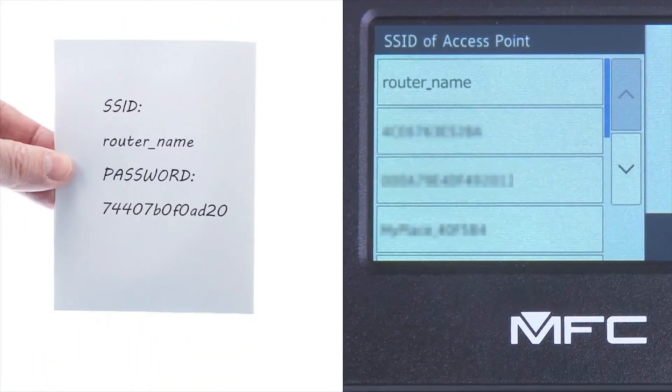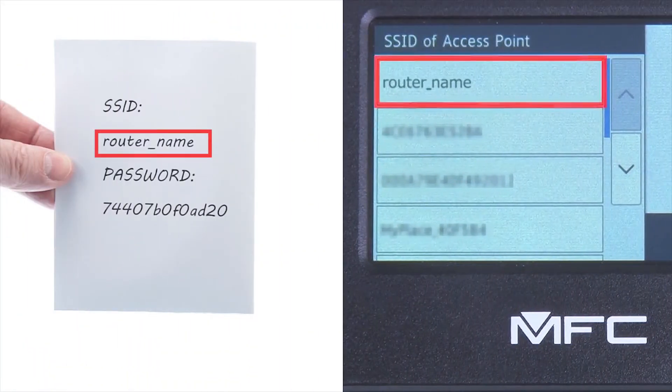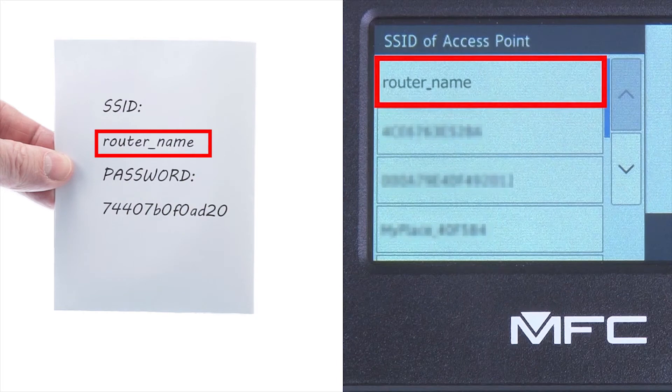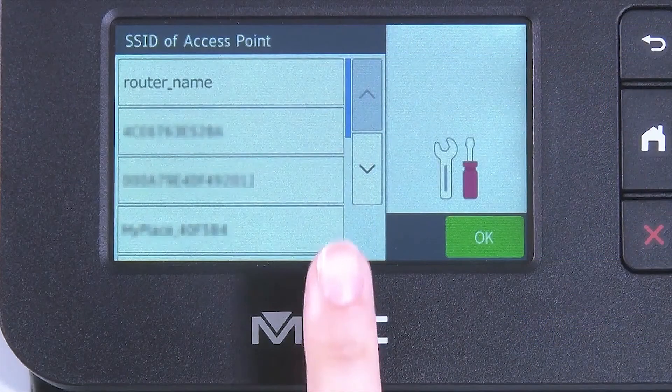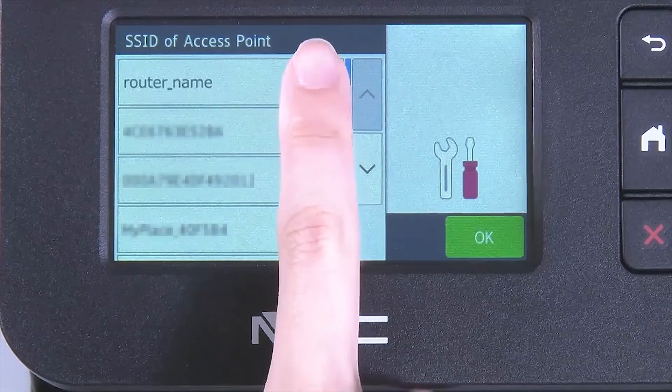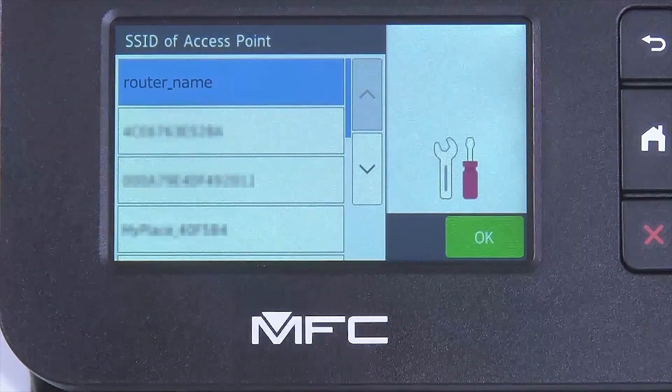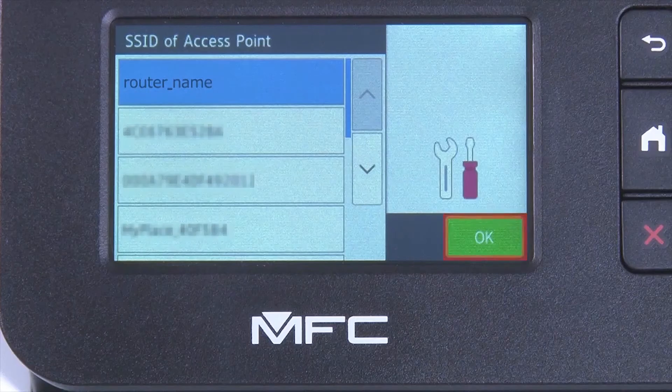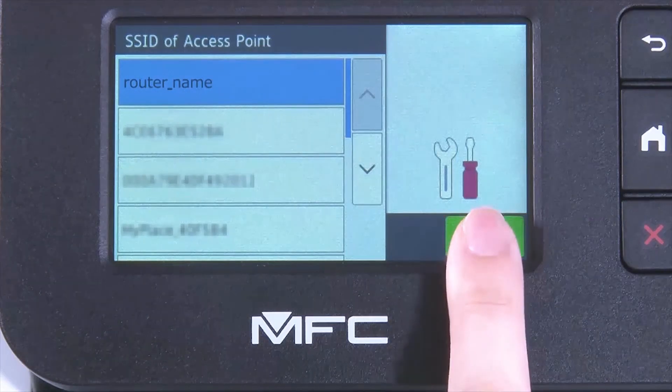Select your SSID or network name from the list. Please note that if your network is set to hide the network name, you will have to manually add that network name. And press OK.